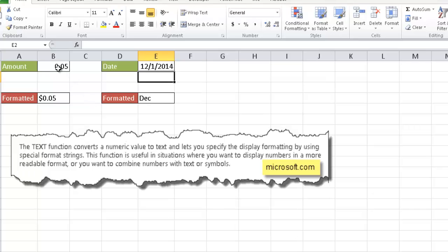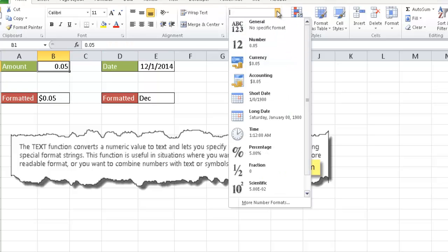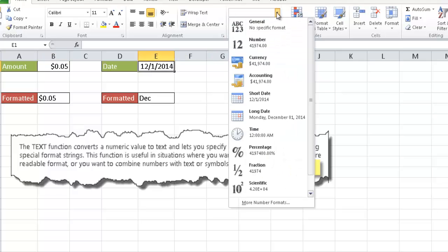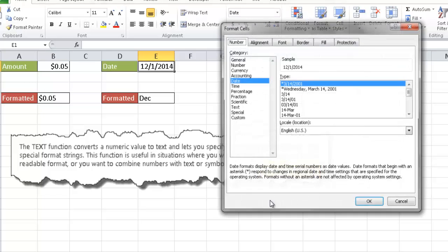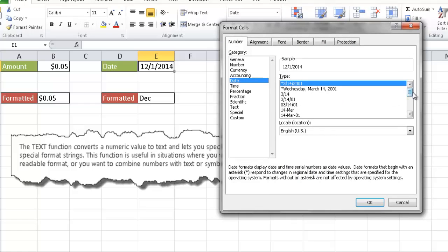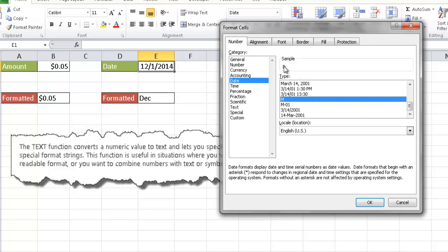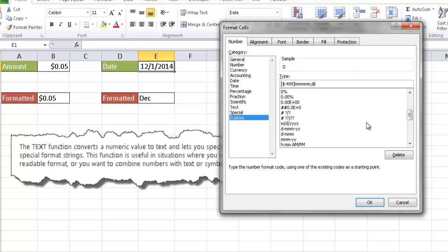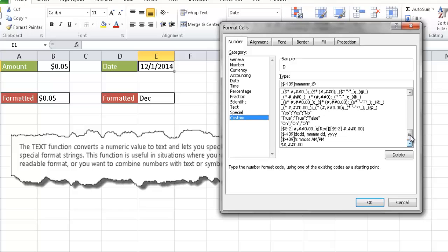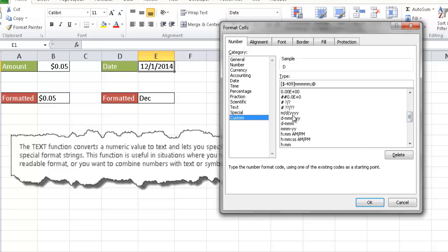You might think using the TEXT function is overkill because you can just apply currency formatting directly, or for dates go under more number formats and find a date format. There is an MMM option under date formats that shows just the first characters of the month. Under custom formats you could probably find MMM or create it yourself, with other display options available there too.